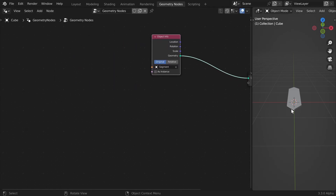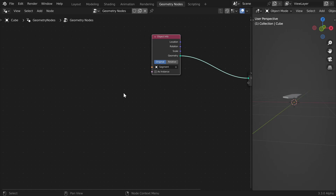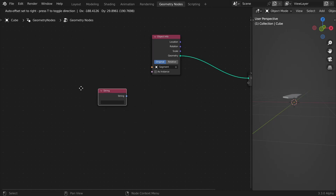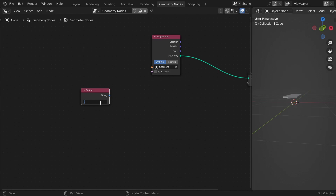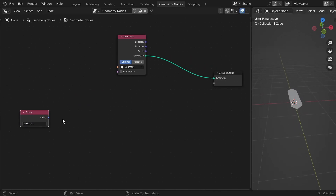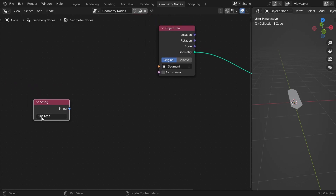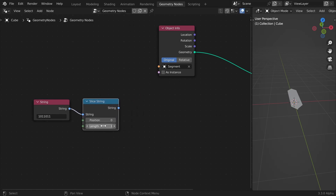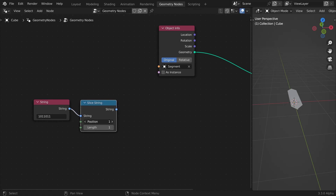The input to the segment will be the number we want to show, so let's add a string — for example number five which will be represented by 1011011. Now the segment will look at one of these bits, so to get only one bit at the position we want, we'll add a Slice String node and set the length to one. Now we can just set the position and it will return one of those ones or zeros.